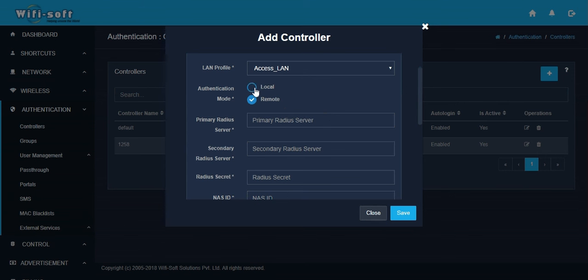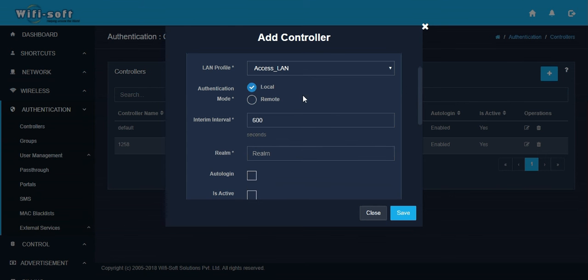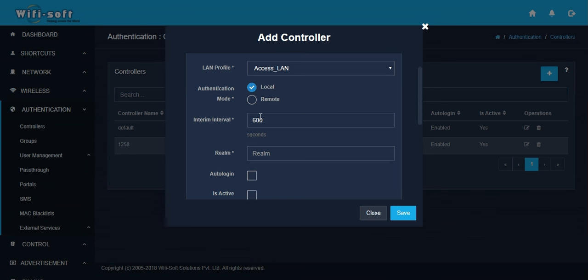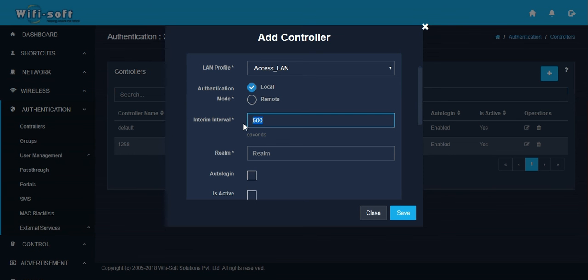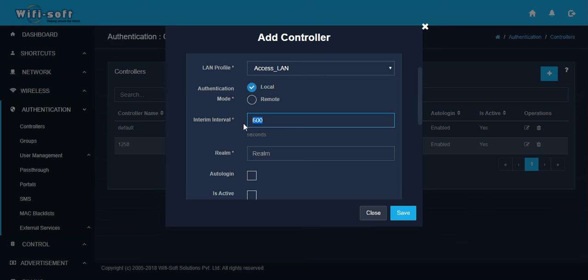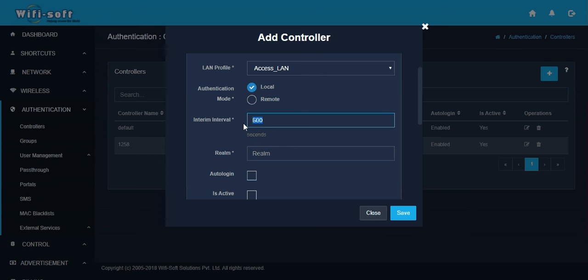In case of local authentication mode, the RADIUS server will run within UniBox itself. You have to configure the interim interval. The interim interval is the time period between which the hotspot service will send a packet to the RADIUS server for each user that is online. This packet will contain information like amount of data consumed, the time the user is online, and other miscellaneous information.